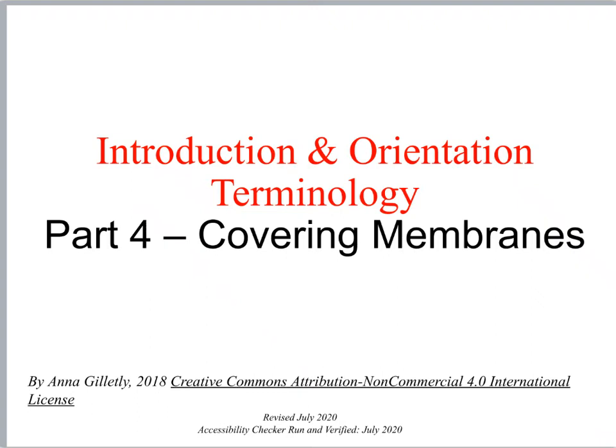Hello, this is Anna Goletly, and we are going to talk now about Part 4 of Chapter 1, our Introduction Orientation Terminology, but we're going to focus in on covering membranes, and this is a little bit of a preview. We're going to go over covering membranes again after we get through the epithelial and connective tissues of our histology chapter.